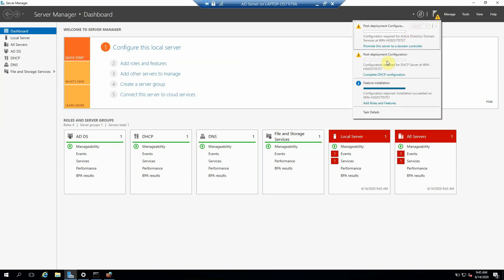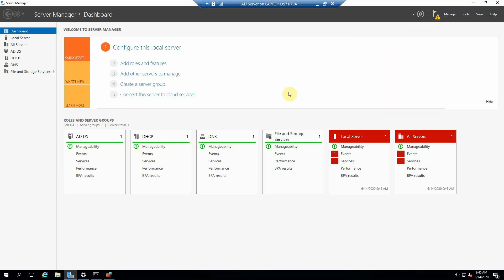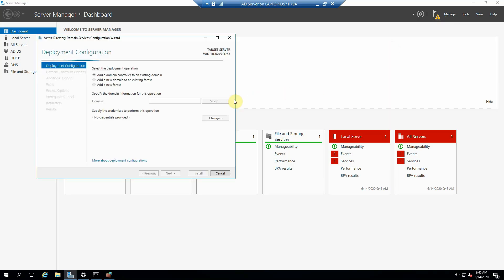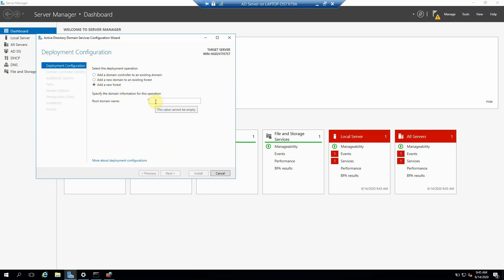Then we have to come here and we have to just click here: promote this server to a domain controller. So because it's a new server, we are doing the first server, so we can say it's our forest.